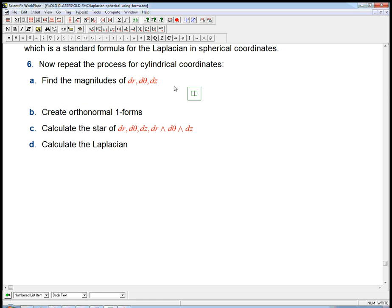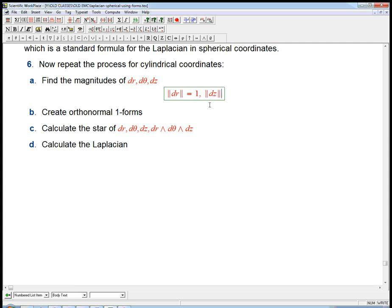First thing: find the magnitudes of dr, dθ, dz. What do the level sets look like? For r, the level sets are cylinders around the z-axis, and they go out uniformly spaced, so the magnitude of dr is just 1. For dz, that's really easy — it's exactly the same as in Cartesian. The level sets are just uniformly spaced horizontal planes.